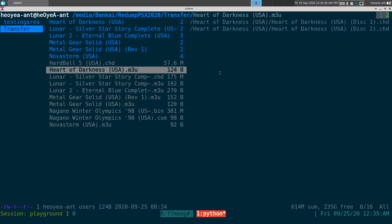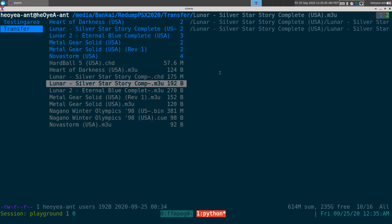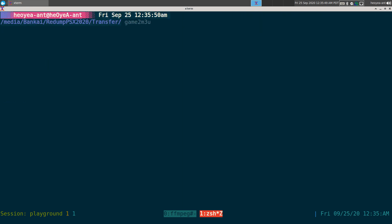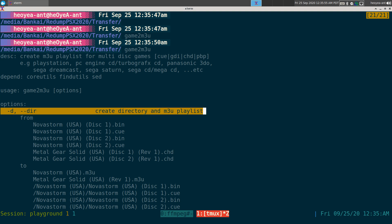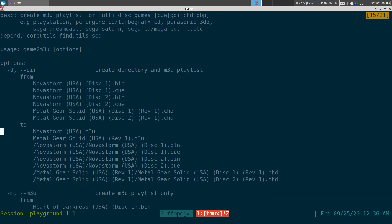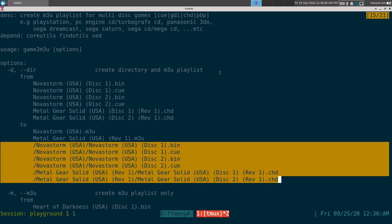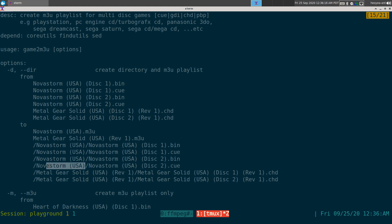It only moves multi-disc games into their own folders and creates the playlist for them. Here's what the playlists look like when you use the directory option. Looking at the help page example: with dash-d, it takes your files, creates the m3u, and creates folders. The folder names have the disc number info stripped out — so the folder name is just the base game name without 'disc one' or anything like that.